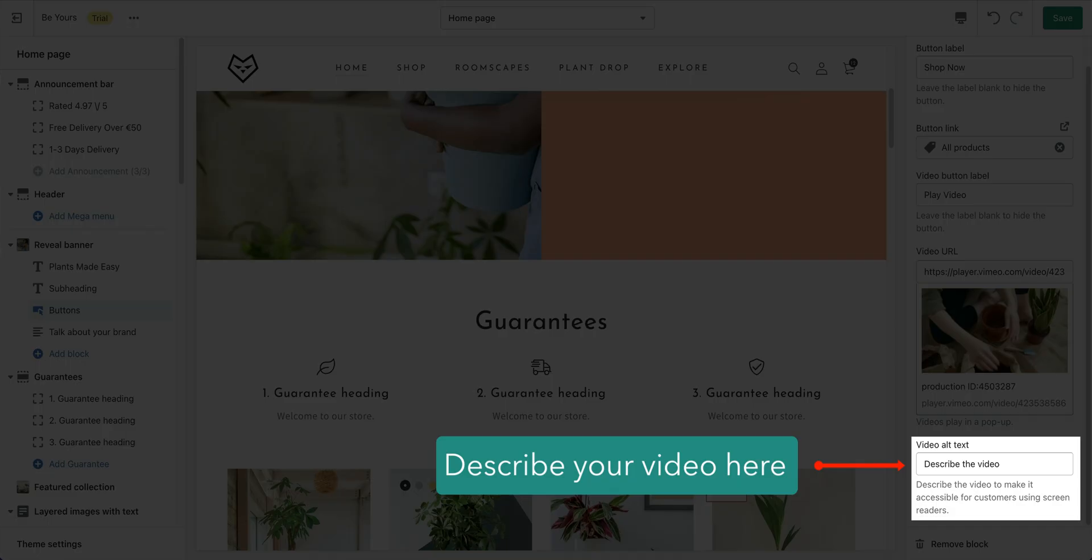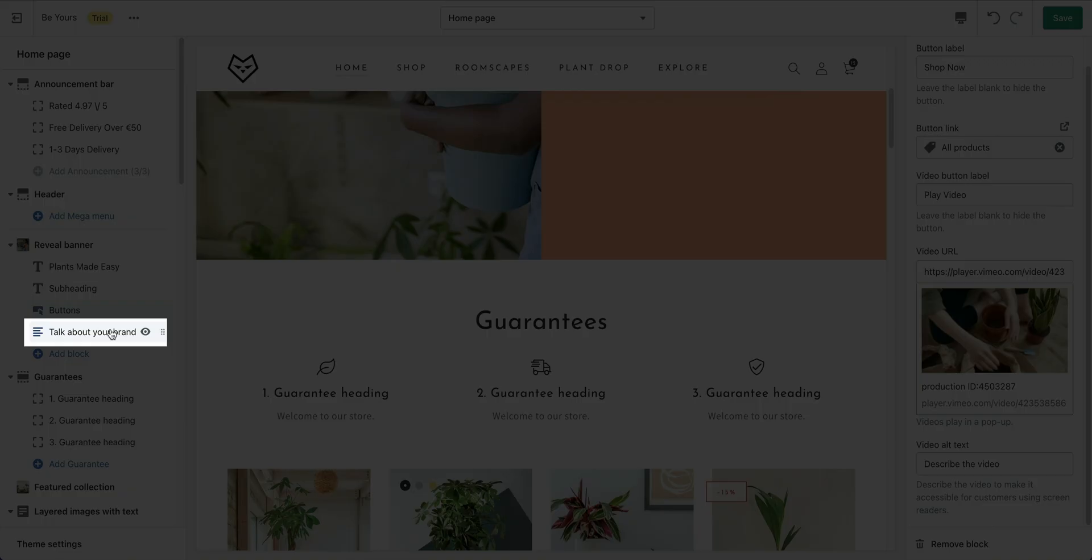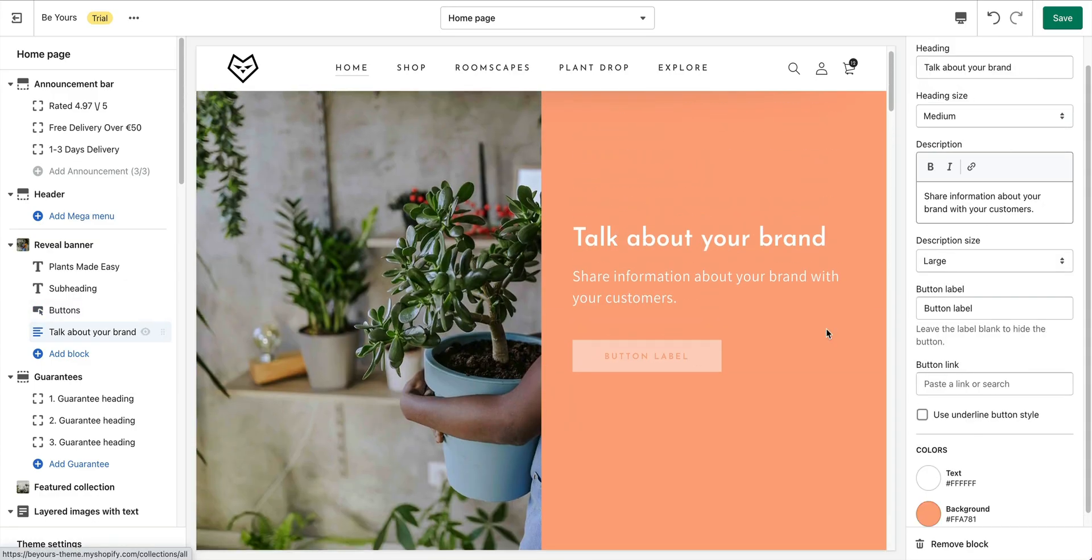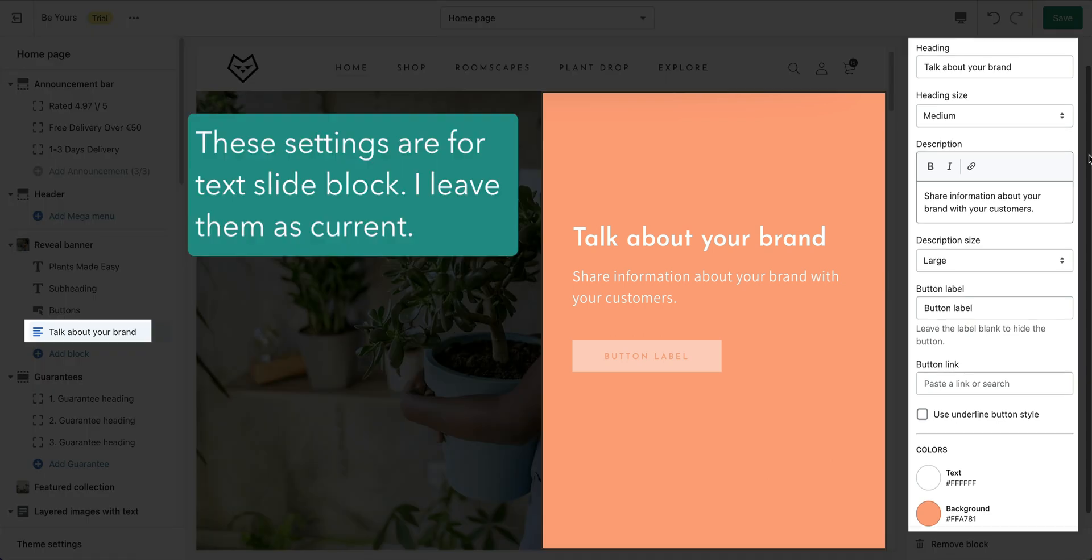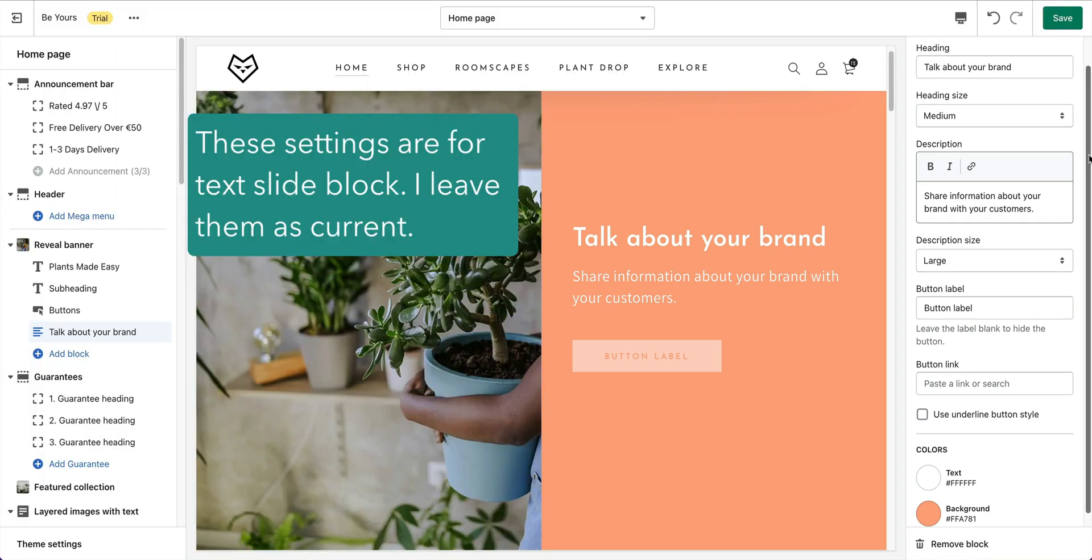Describe the video to make it accessible for customers using screen readers. Click on Text slide block for its settings. Default settings are here. Most of them are texts. Change them to fit your business.